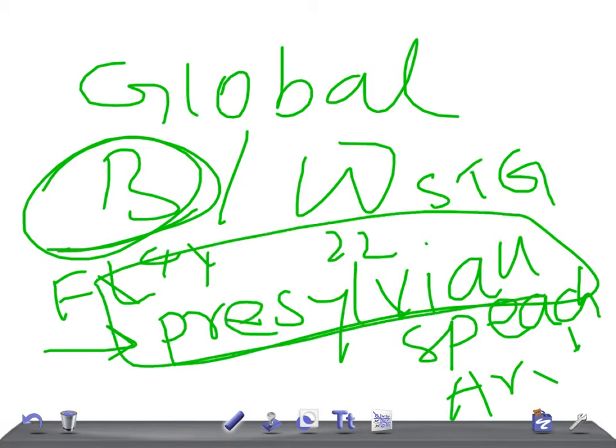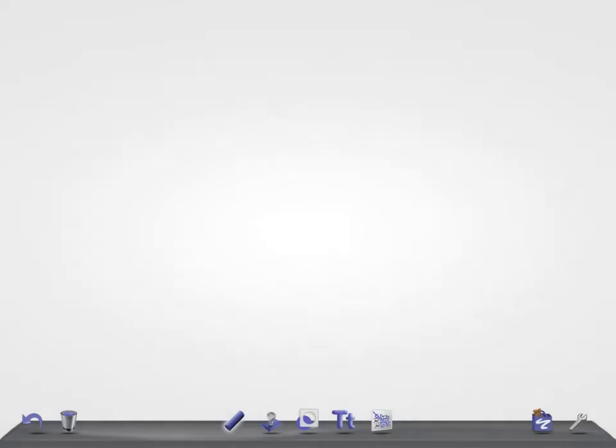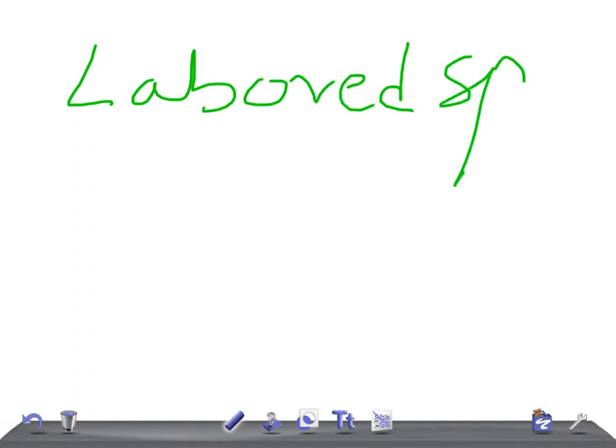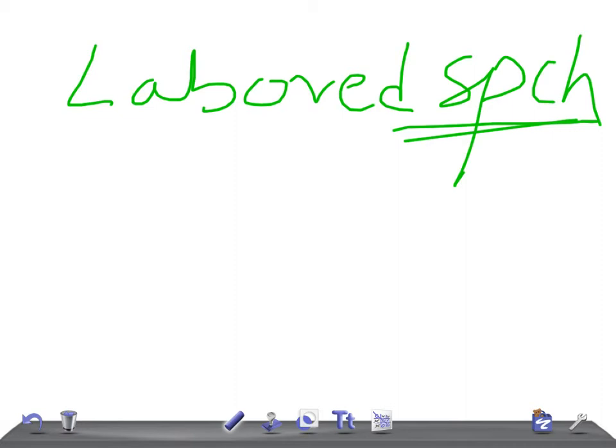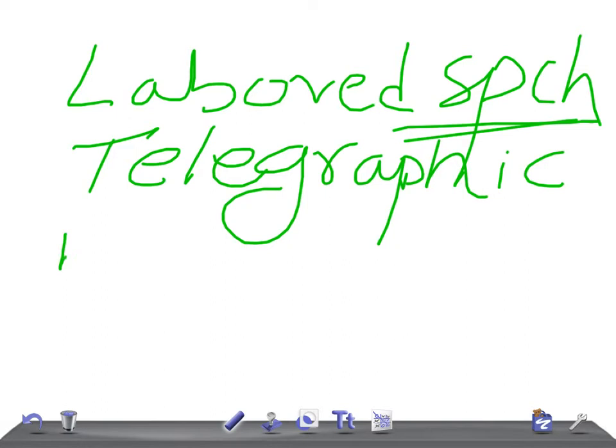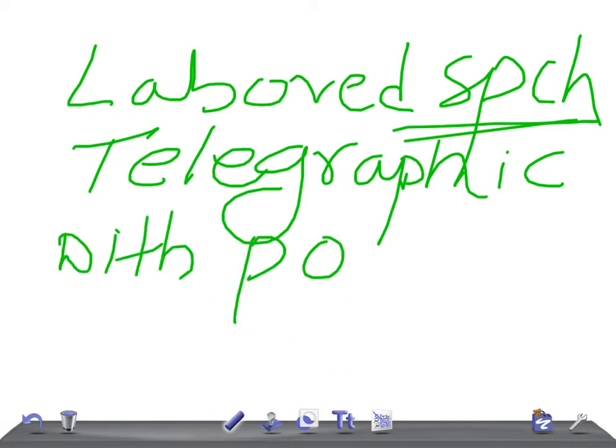Pre-Sylvian speech area. What happens if there is involvement of this area in global aphasia? There will be labored speech, telegraphic speech with very poor comprehension.